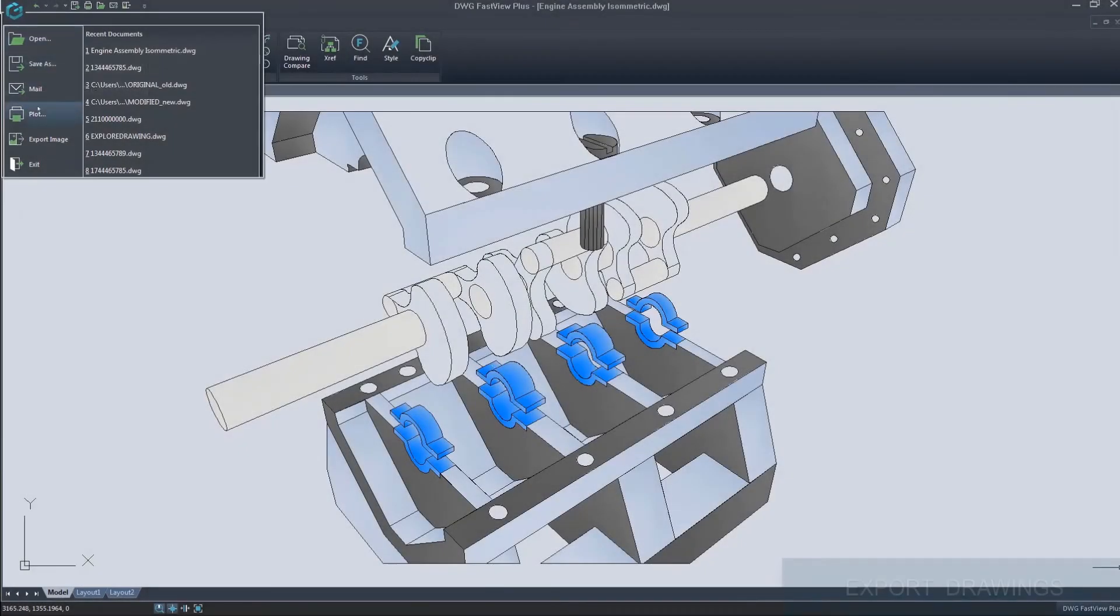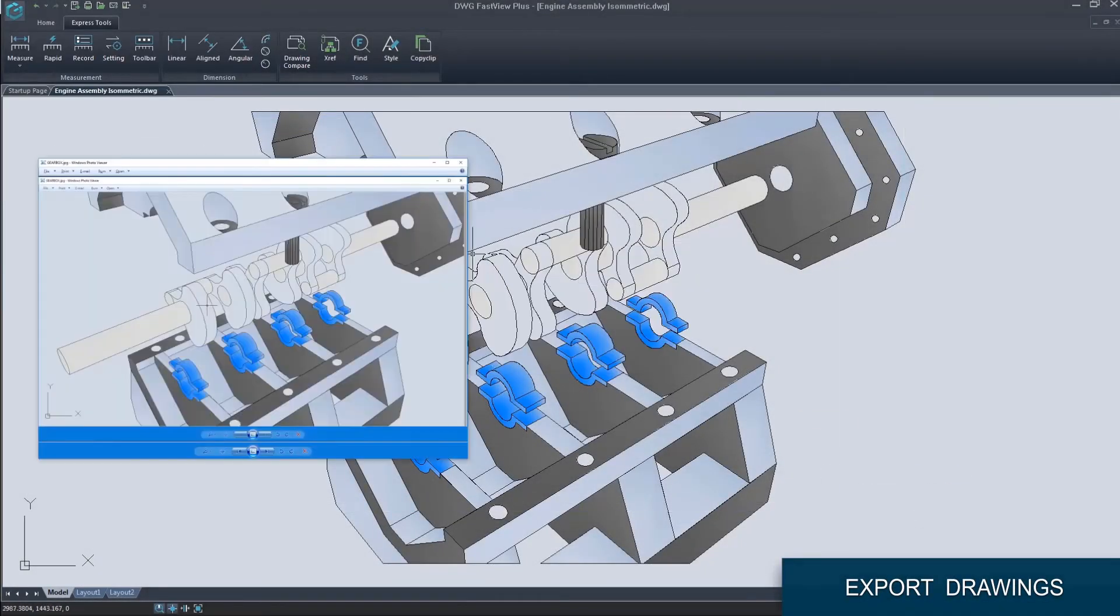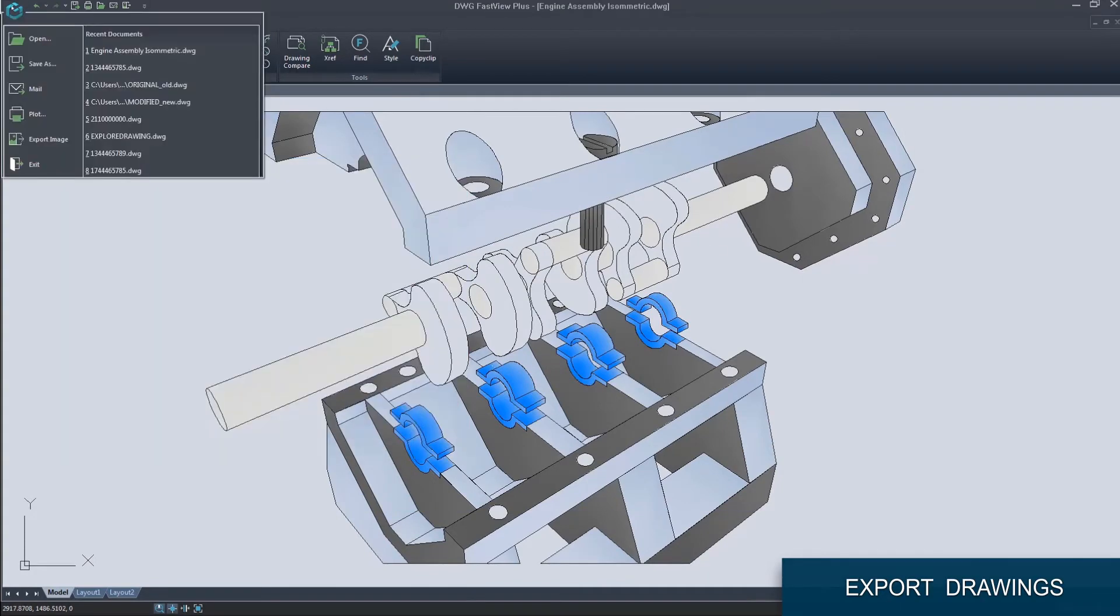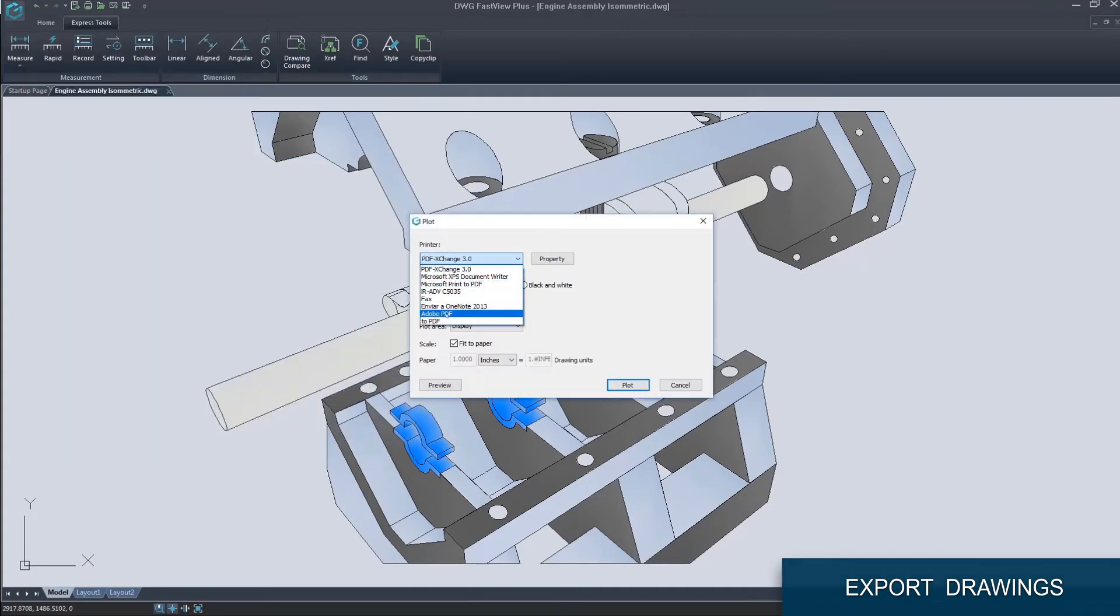You can export the whole or part of your drawing to different image formats, as well as PDF high-quality file format.